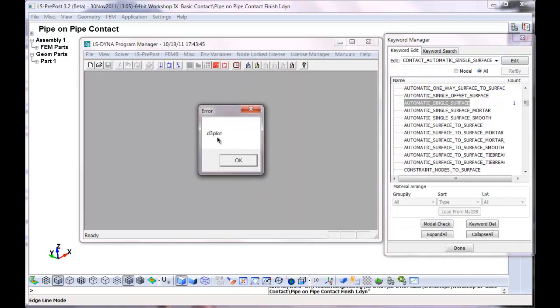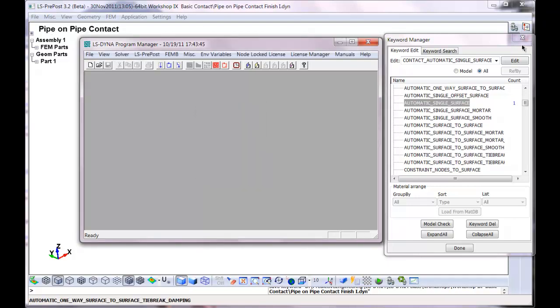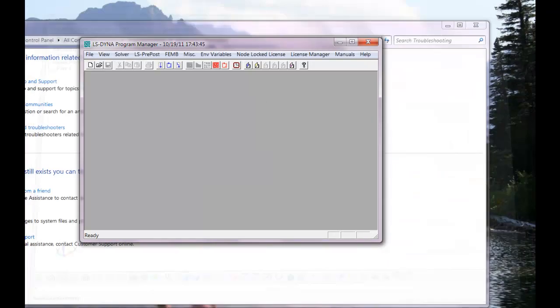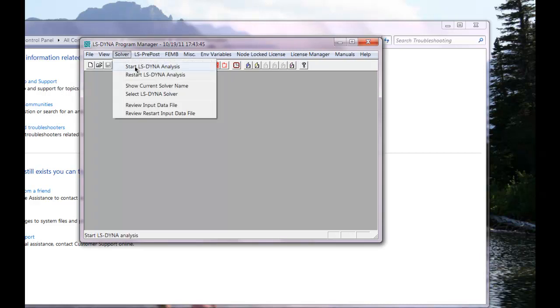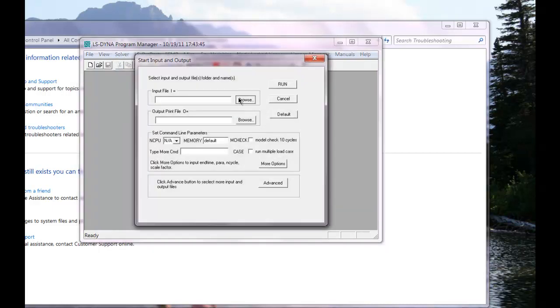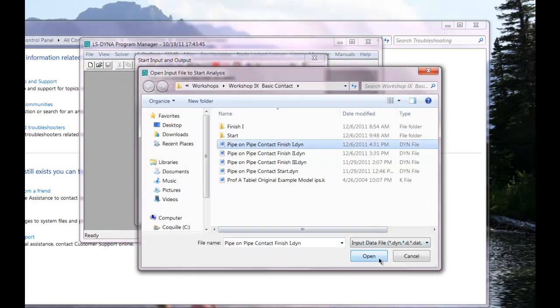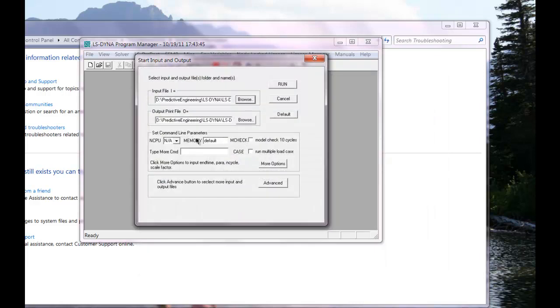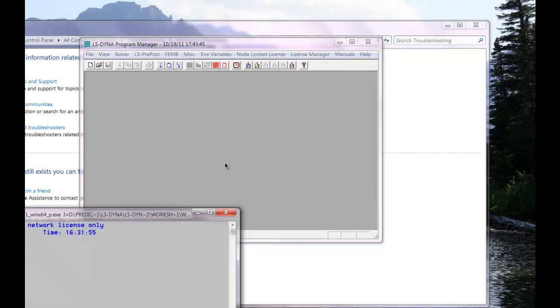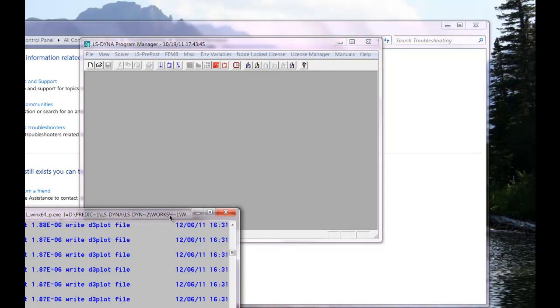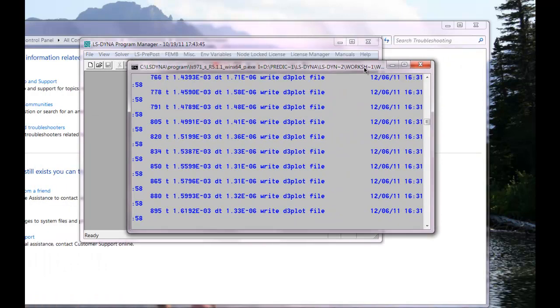Now what it did is it still sees the D3 plot file loaded. So I'm going to close out. It's finish one. We'll speed it up a tad. We'll let all four CPUs run.